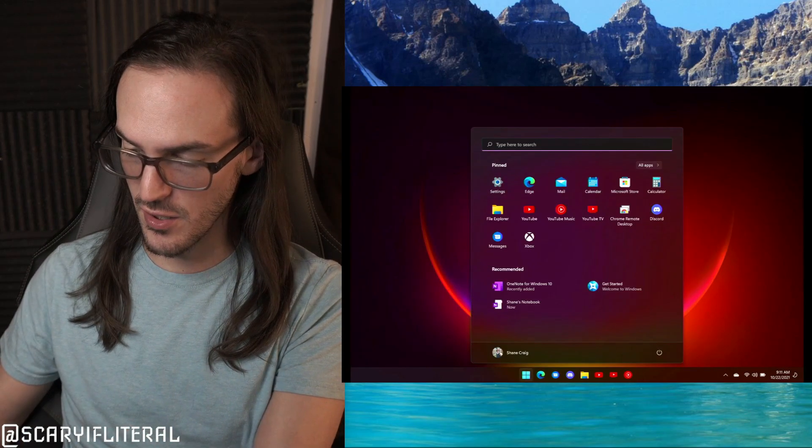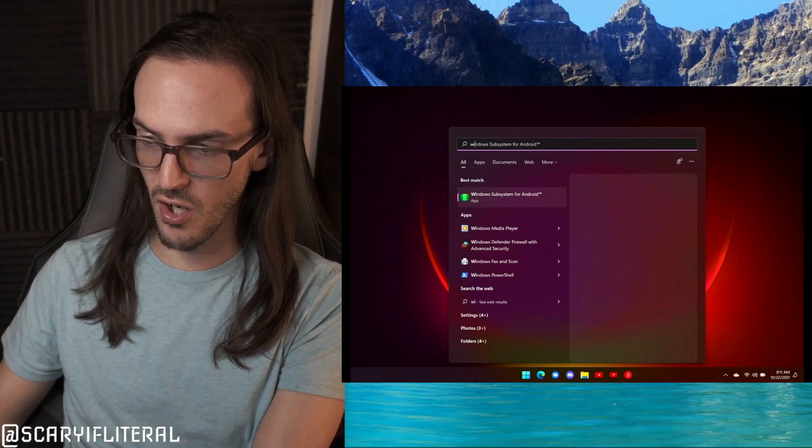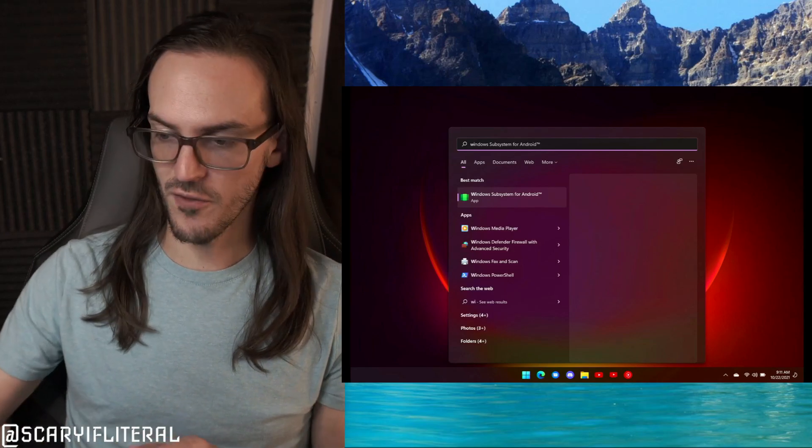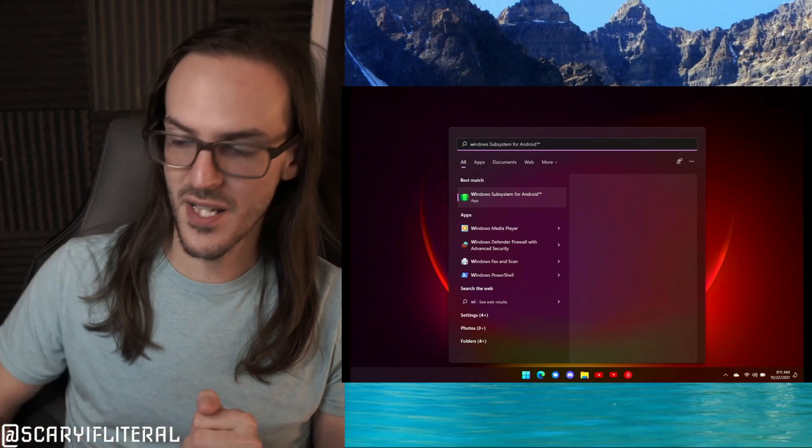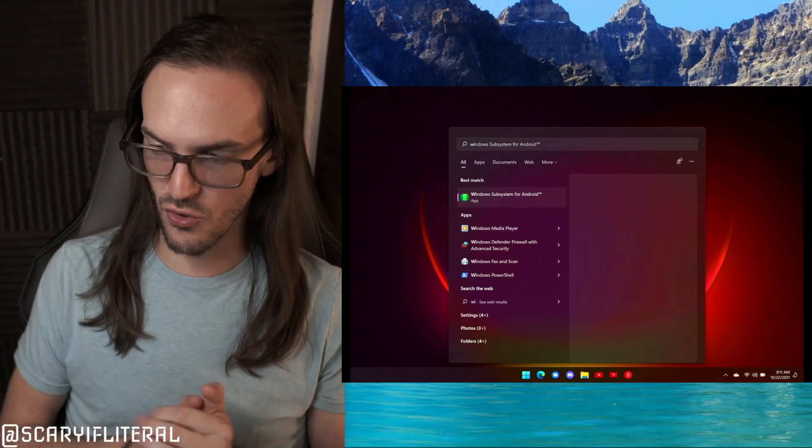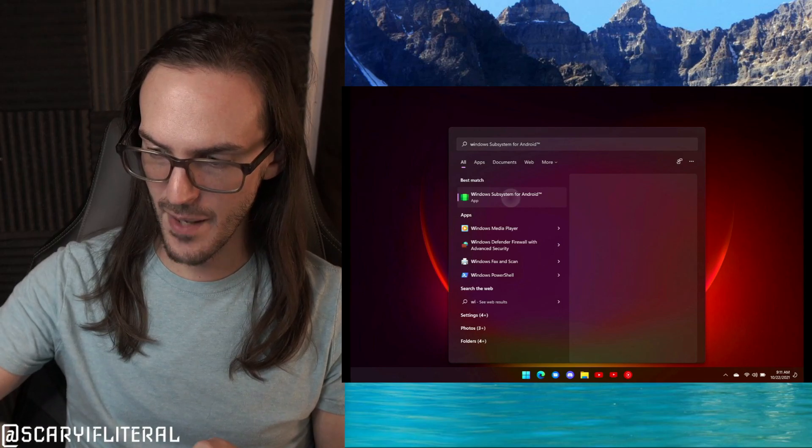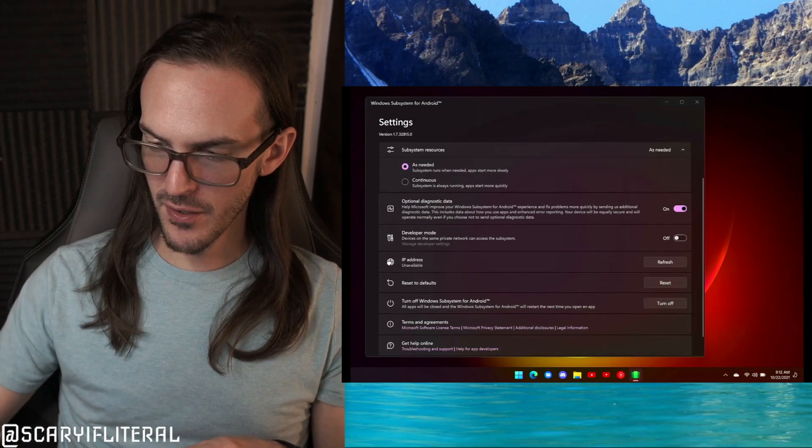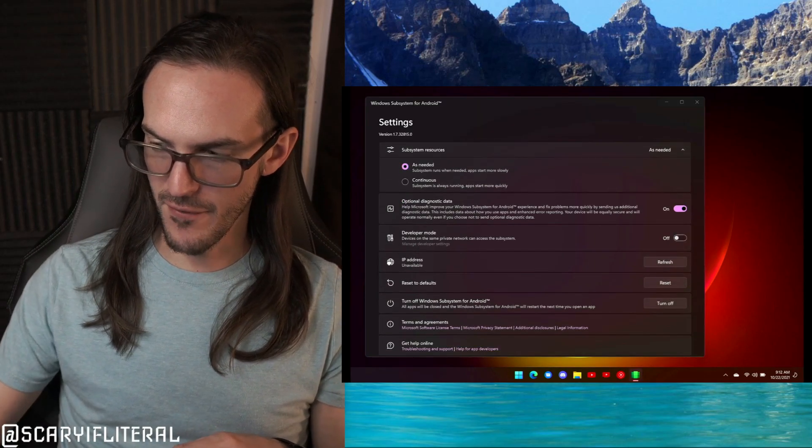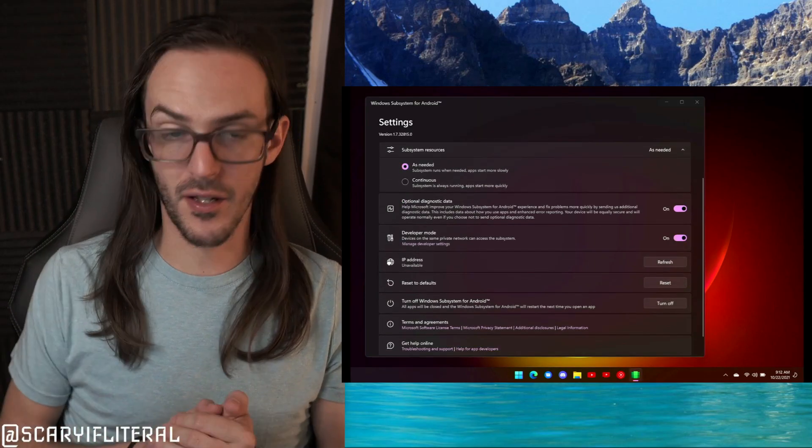The next thing you need to do is hit Start and search for Windows Subsystem for Android. Go ahead and launch that app, and from here you're going to look for Developer Mode and turn that on.